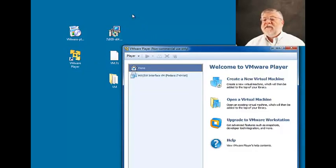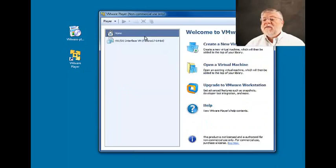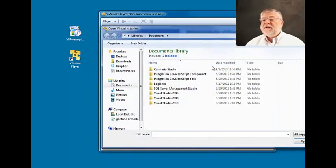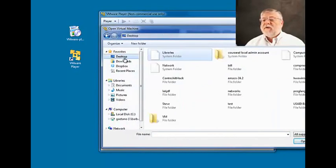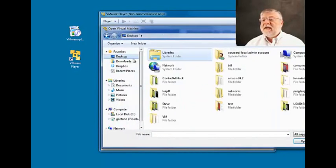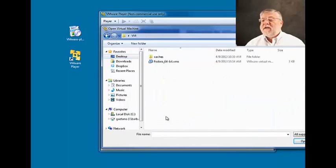So if we click on VMware, we can open a virtual machine. And what we'll do is navigate to that file.